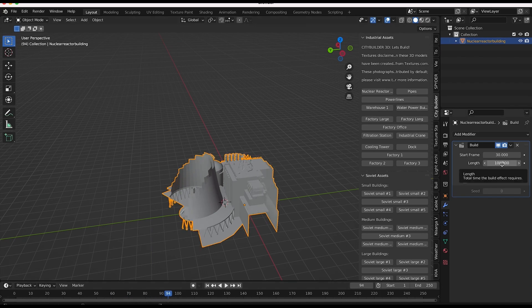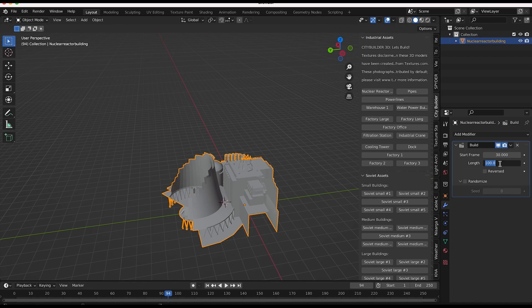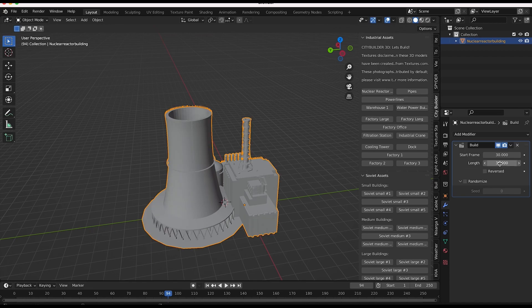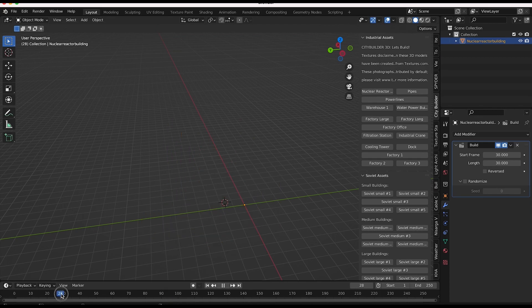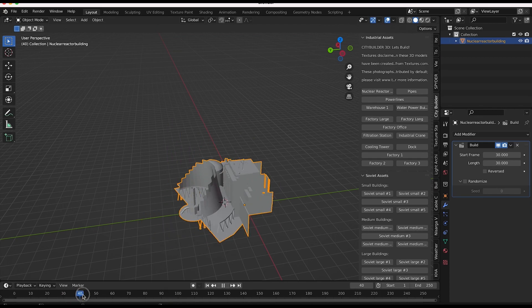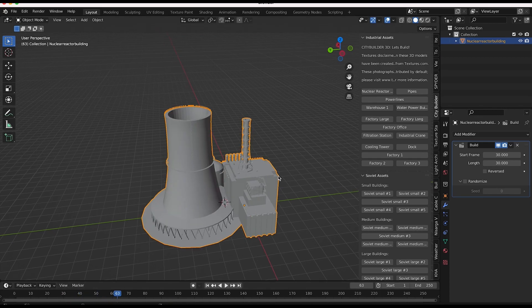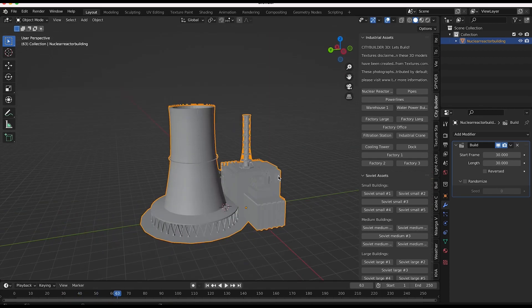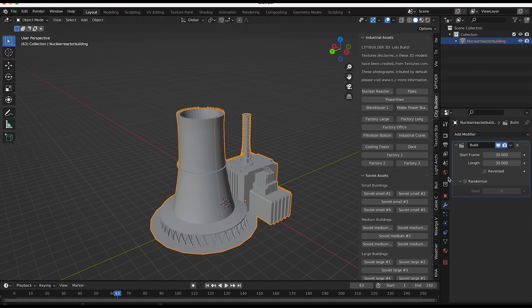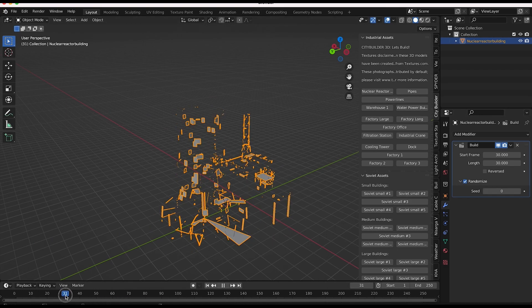Then you can change the number of frames it takes for the object to be built. So if you want it to be built really fast, just bring it down to like, you know, 30 or something. So from frame 30 to frame 60, all the faces of this object will be built. And you can also randomize the whole process with this button right here.